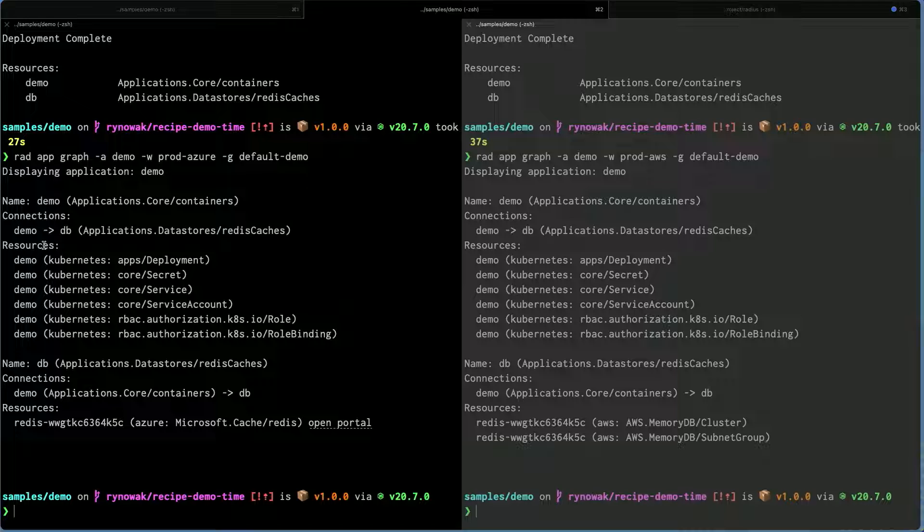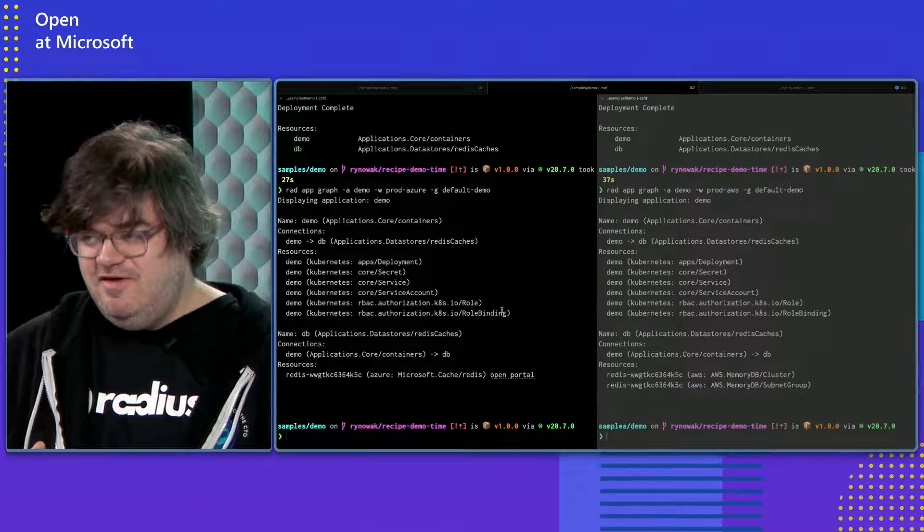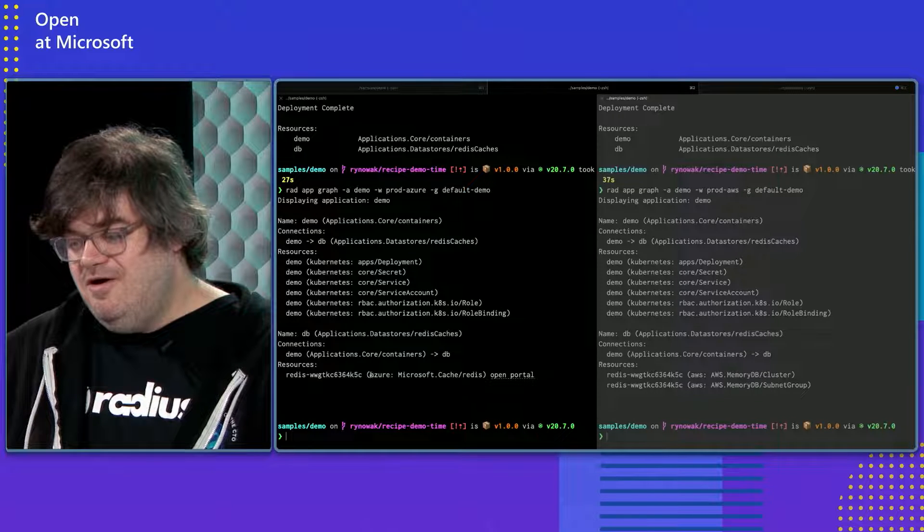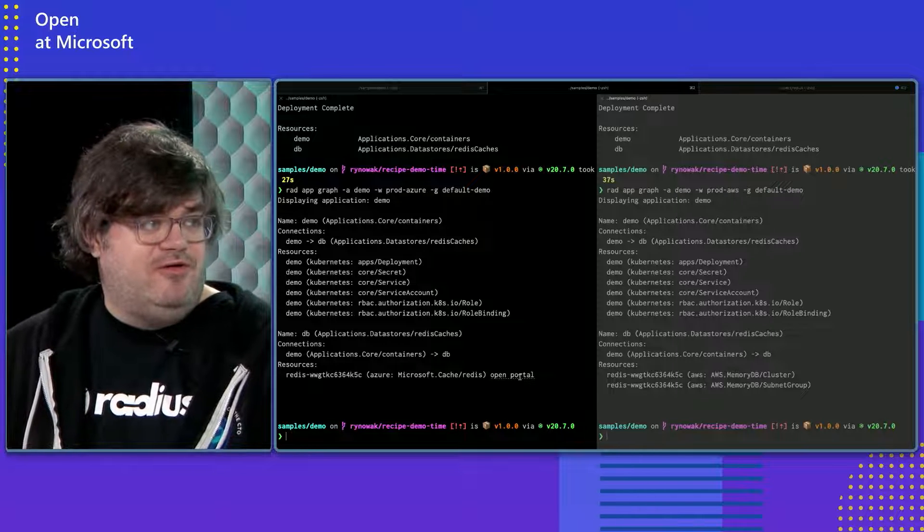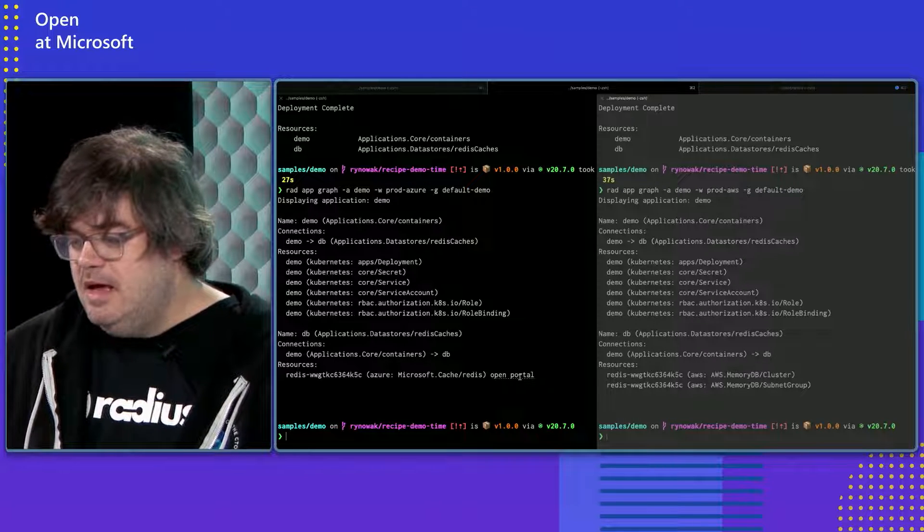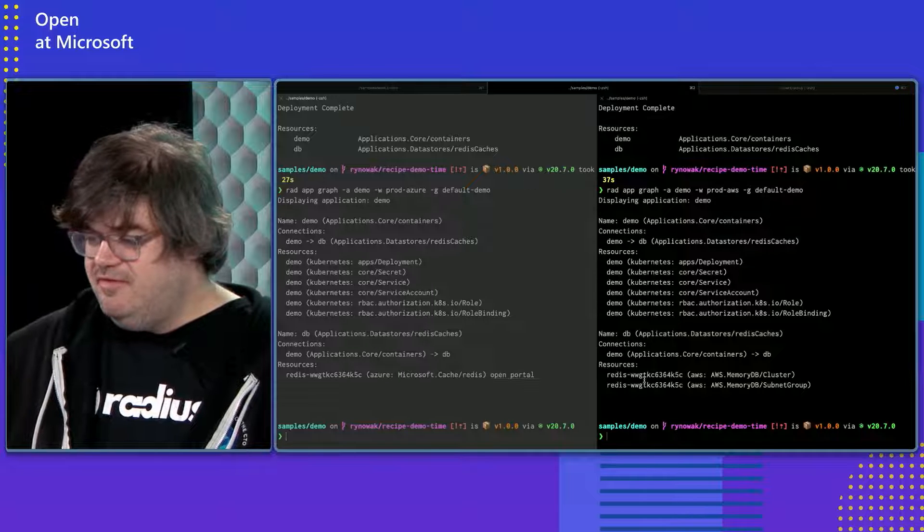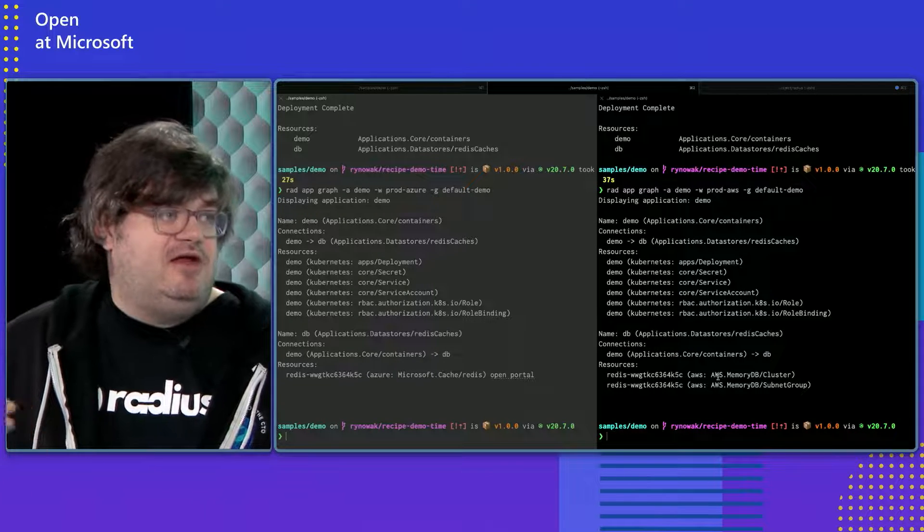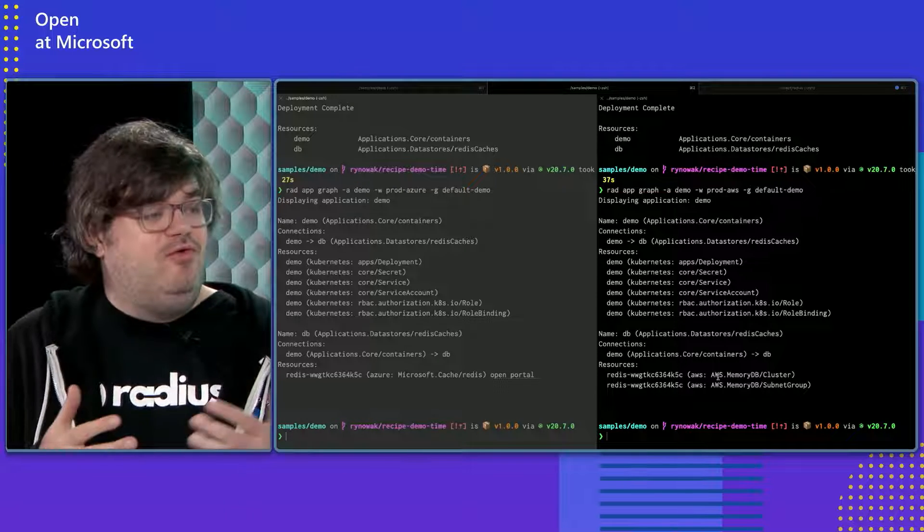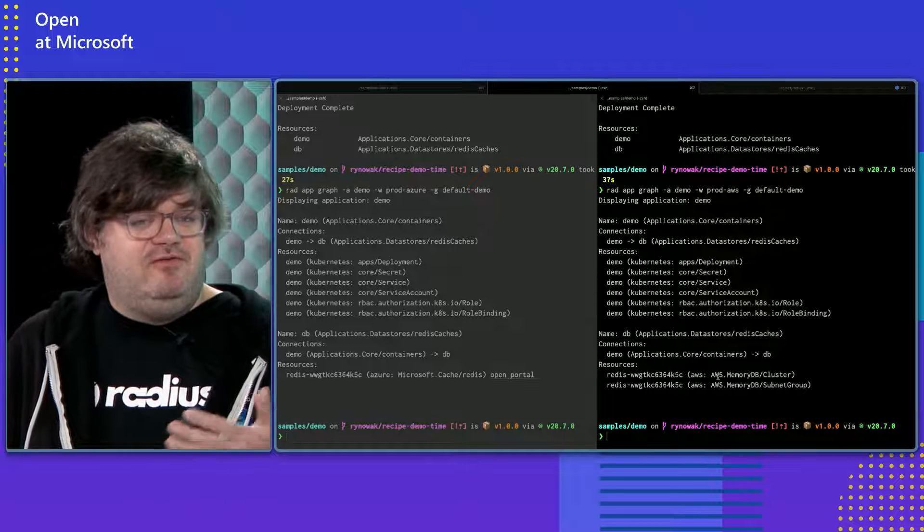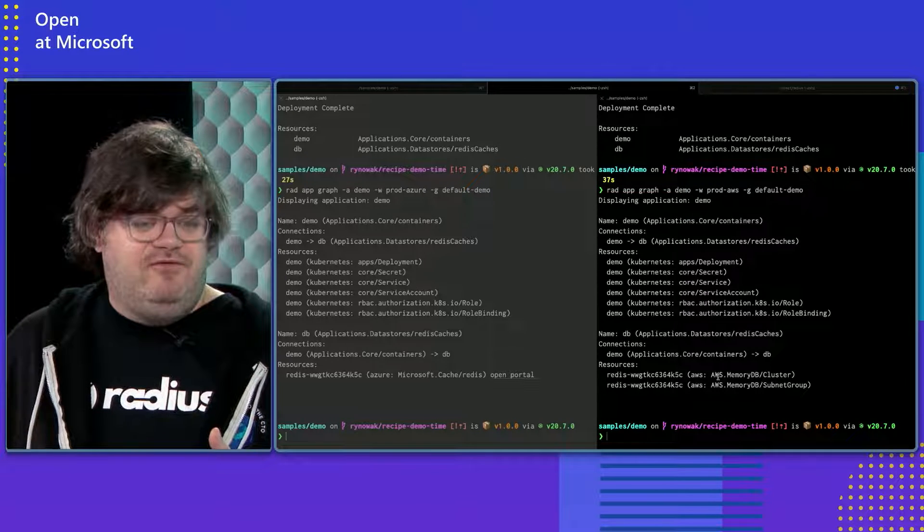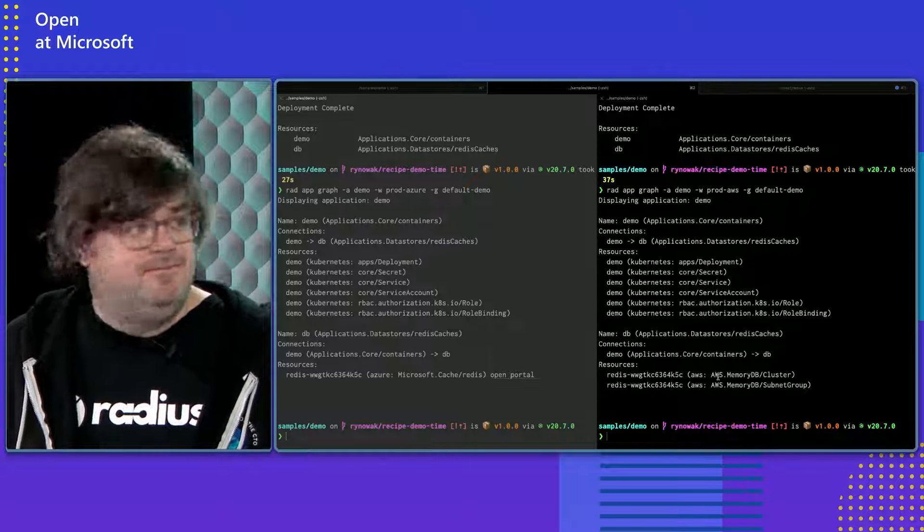And then what's going on with this resources section is you're seeing what are the things that came out of this? Or what did Radius create as a result? So all of this stuff is Kubernetes stuff. If you wanted to, we can get kubectl out and kind of poke around at it. It's not that interesting. But down here, we see we've got an Azure Redis cache here. And we could even open the portal and go look at the specific one if we wanted to. Over here, you can see that the picture is mostly the same, except we got some AWS services. So we got an AWS MemoryDB, which is one of their ways to run Redis on AWS. And this is pretty cool, because we had two environments with two different recipes. And we got two totally different hosting models for the same technology as a result.